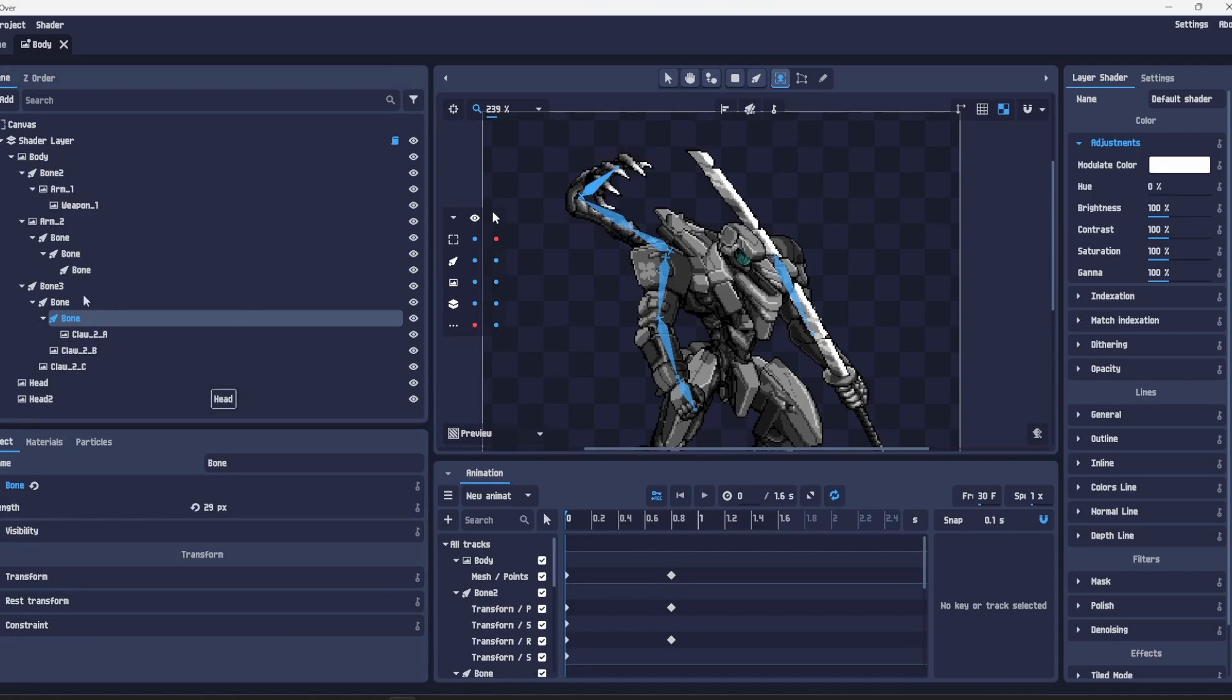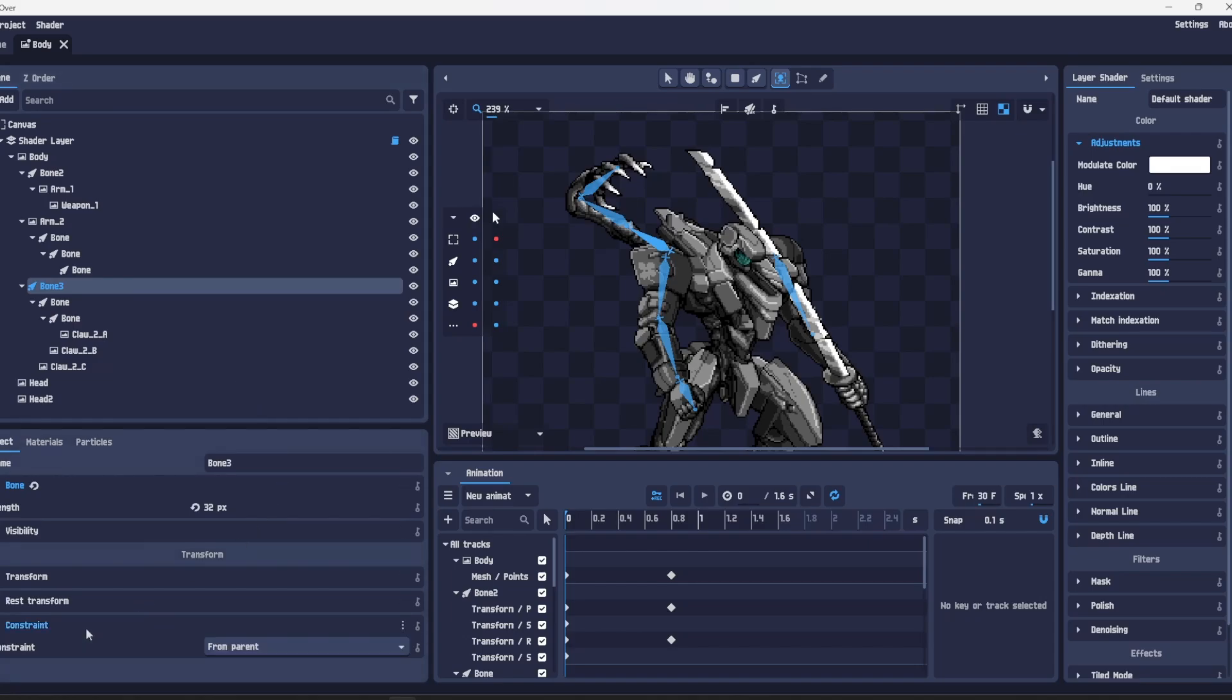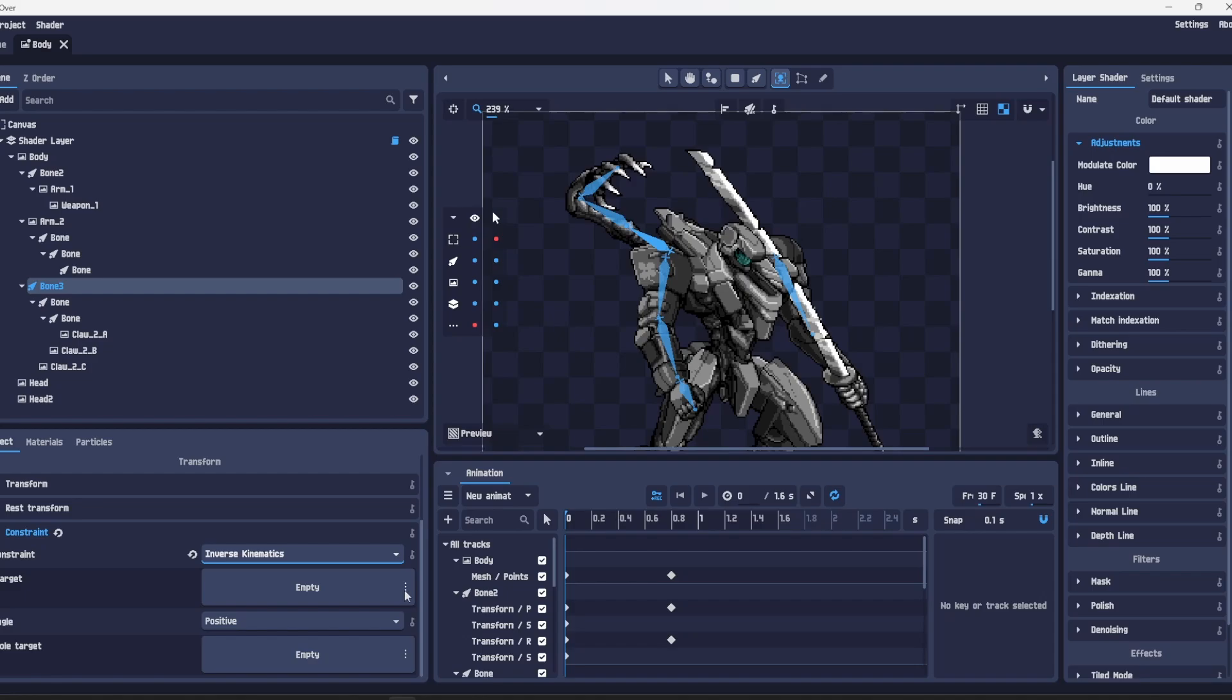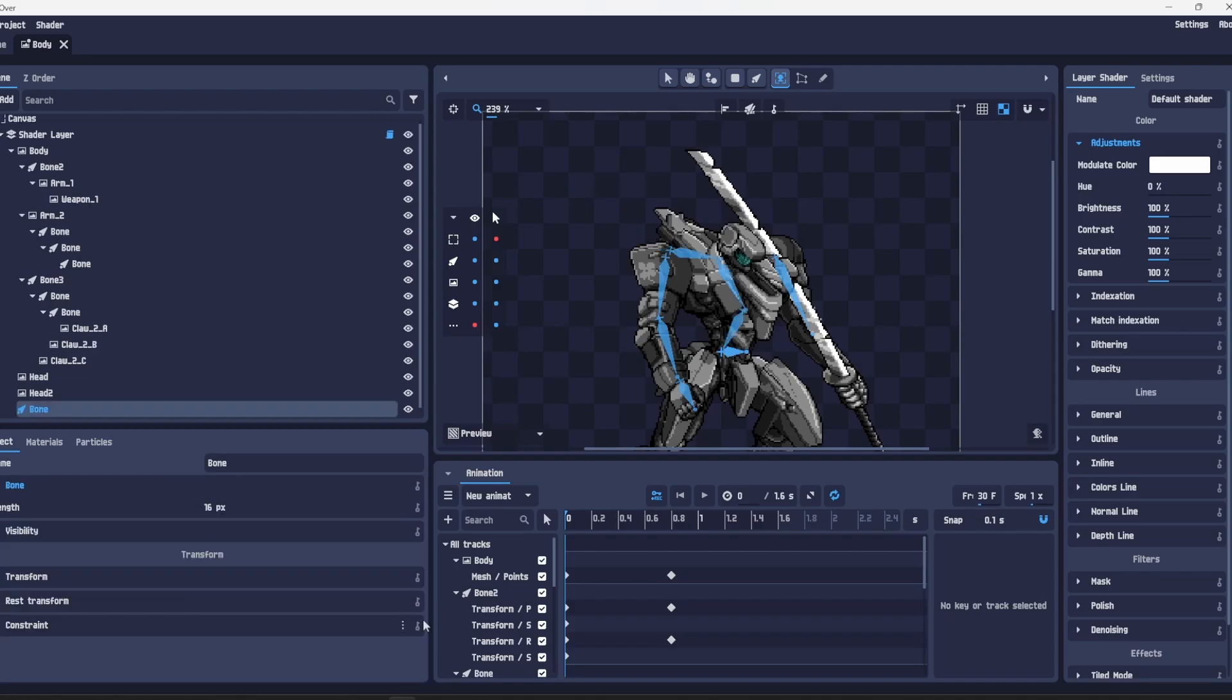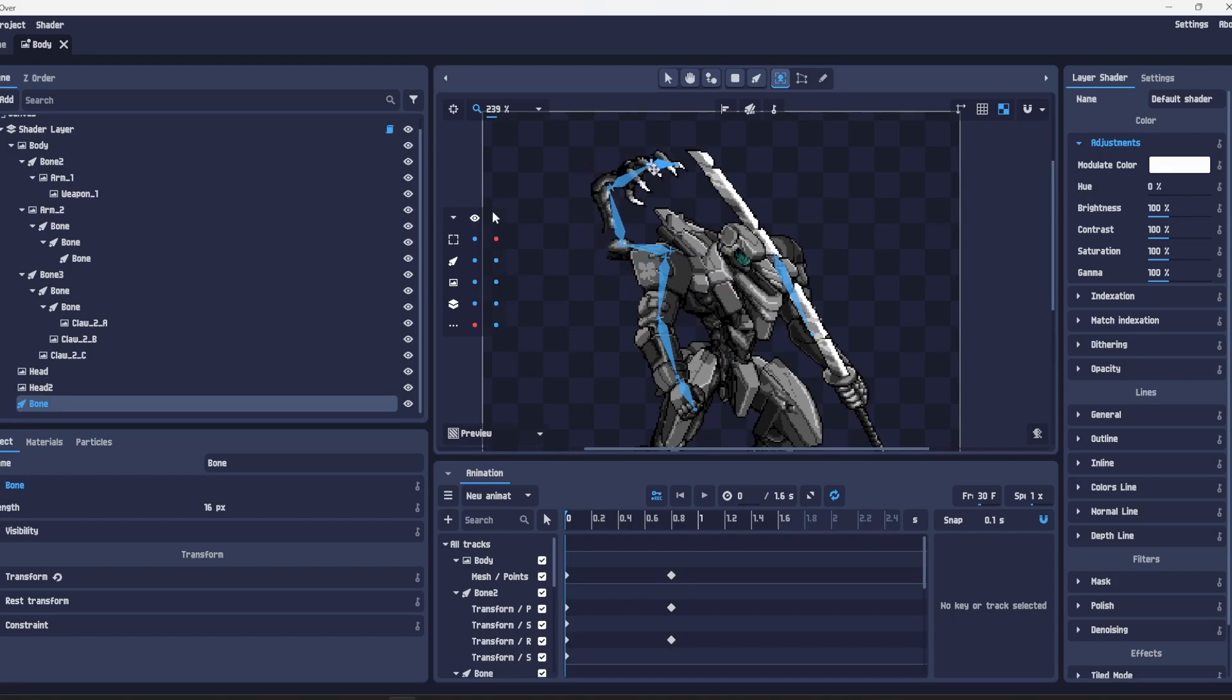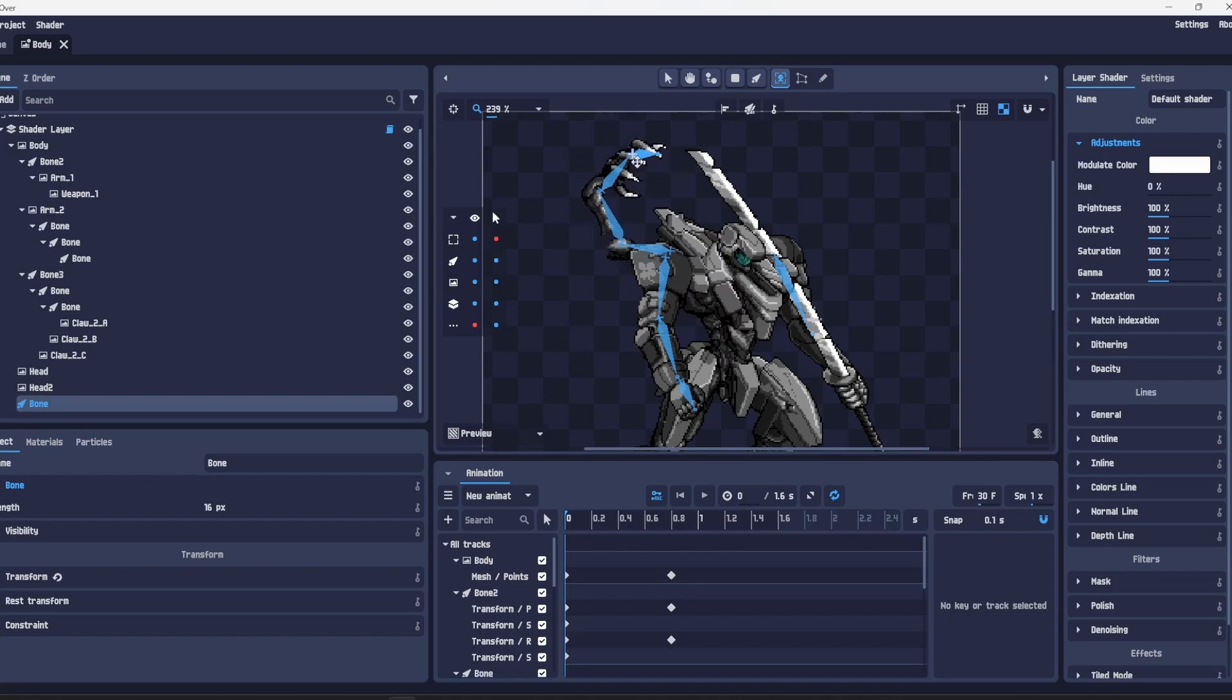Let's say we wanted these bones to have a really funky movement with IK. What we would do is open up constraint down here. By default it's set to pivot based on the parent but we're going to use inverse kinematics. For this all we have to do is create new. It will immediately freak out but what this does is it creates a new bone that the other bones will try to follow.